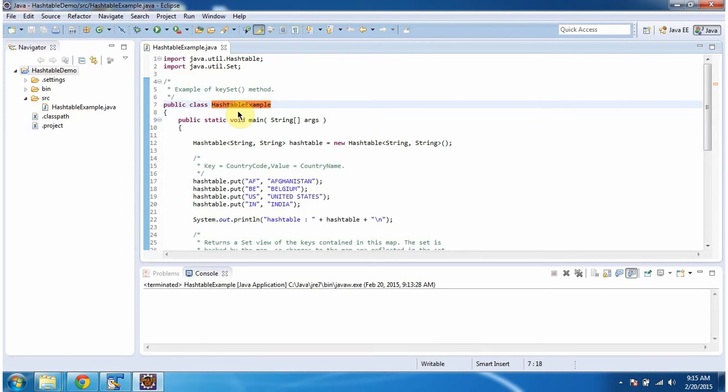Hi, this video tutorial I will cover keyset method of hash table. To explain this, I have created this sample program.